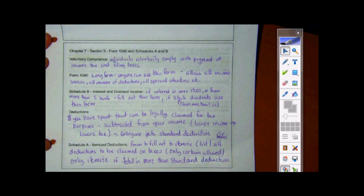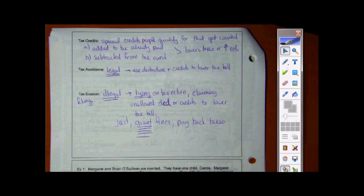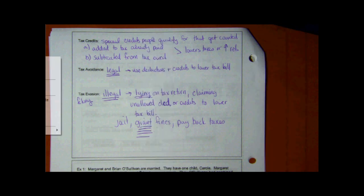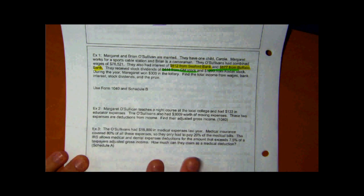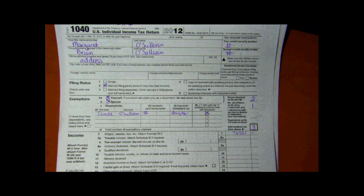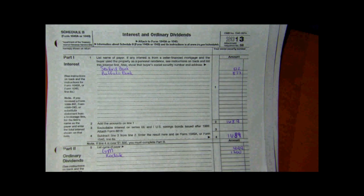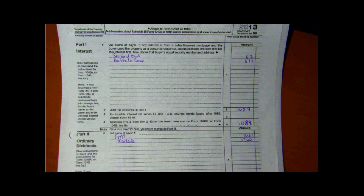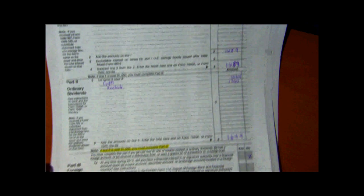Yesterday we covered tax credits, tax avoidance, and tax evasion, and the differences between those. I'm recording them now, so if you didn't get them yesterday, they will be online. Any questions on that? We've started this example — we filled out the top half of the 1040 and then we filled out the Schedule B. Any questions on those pages?